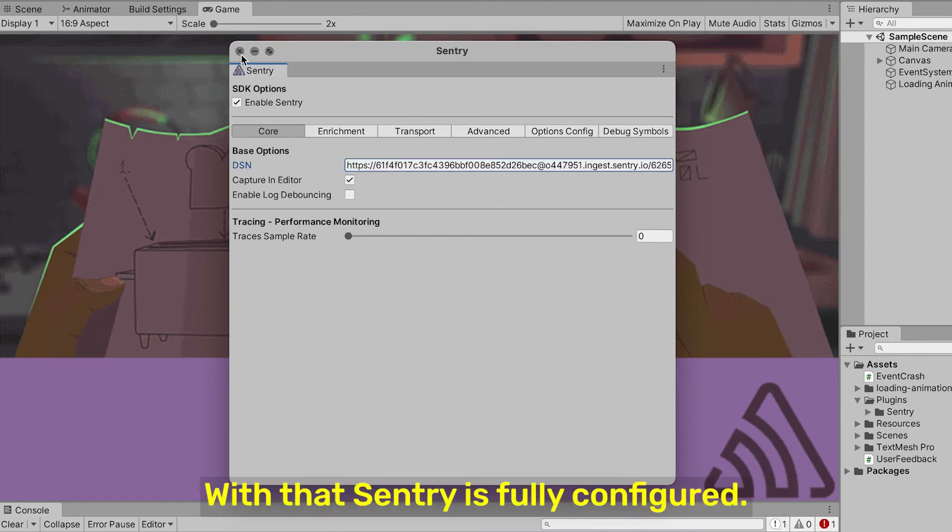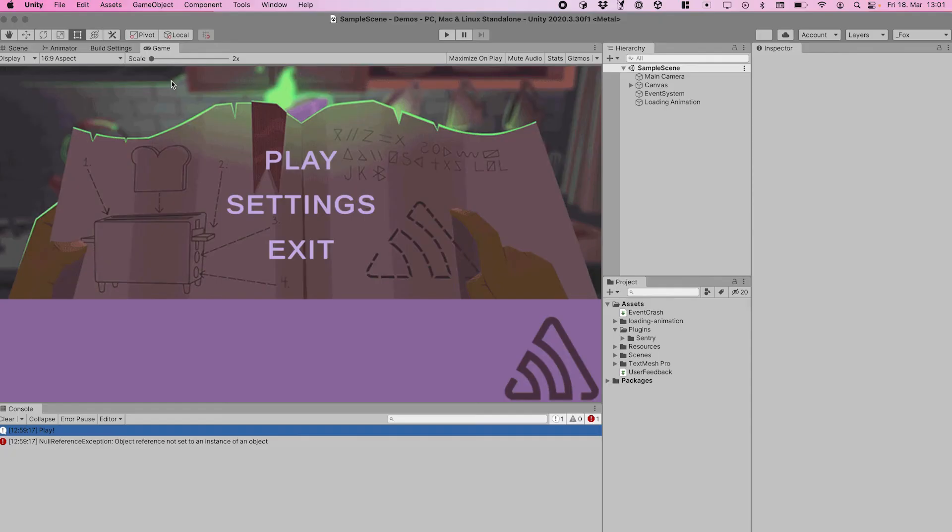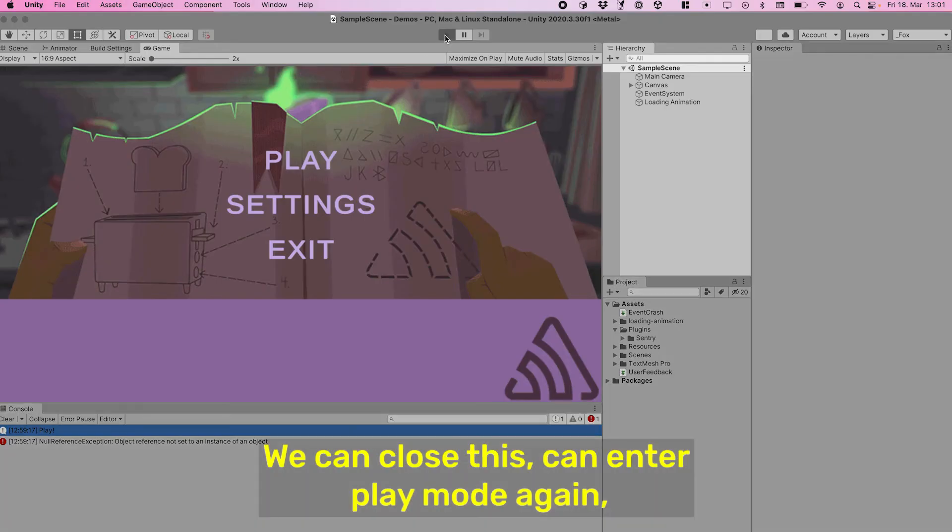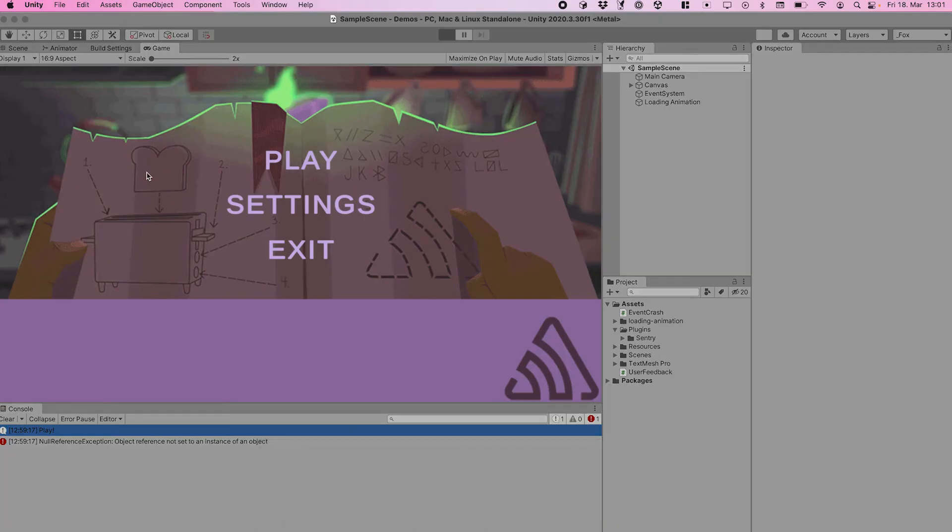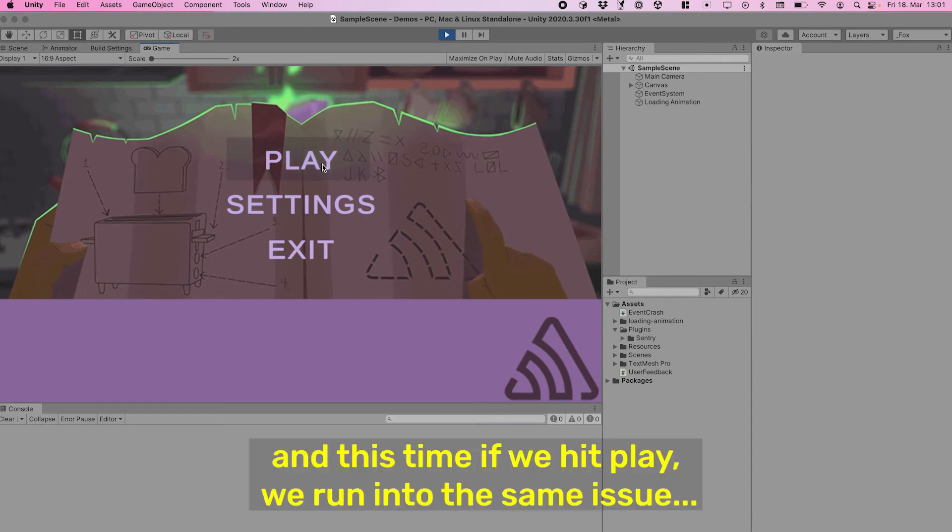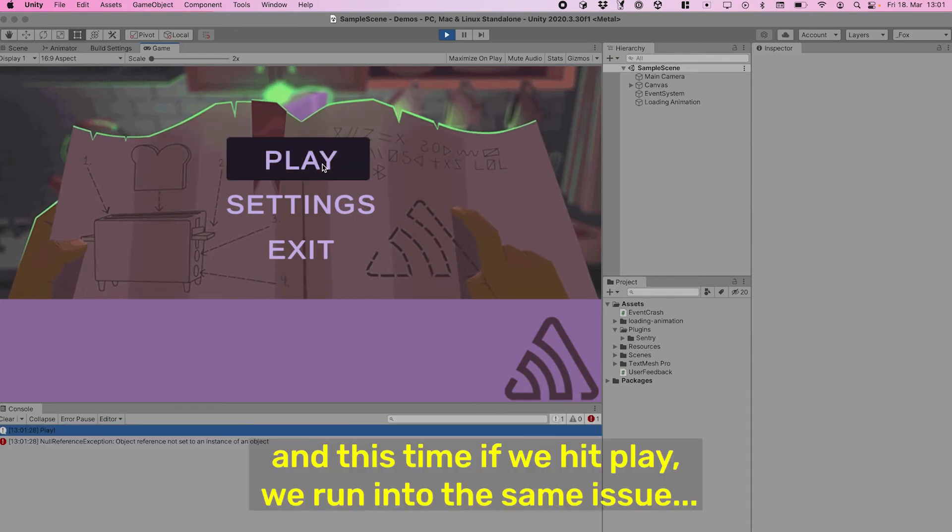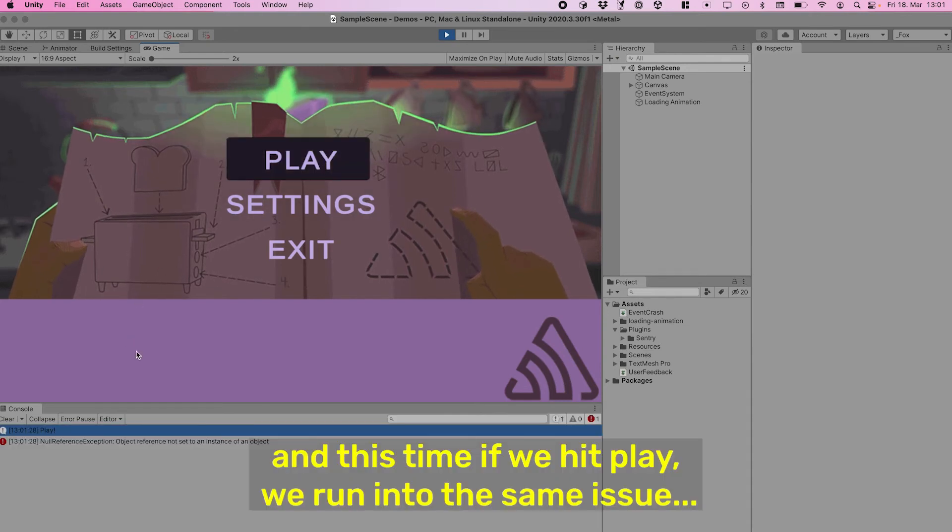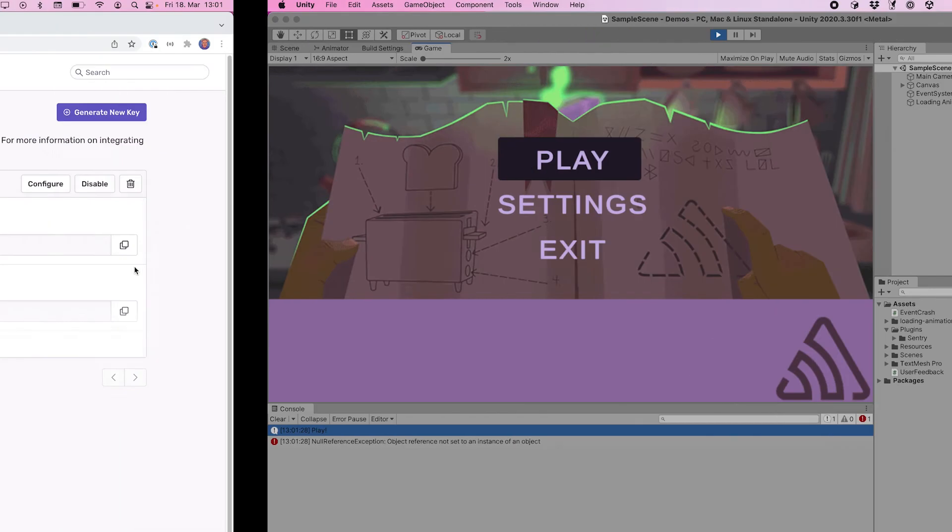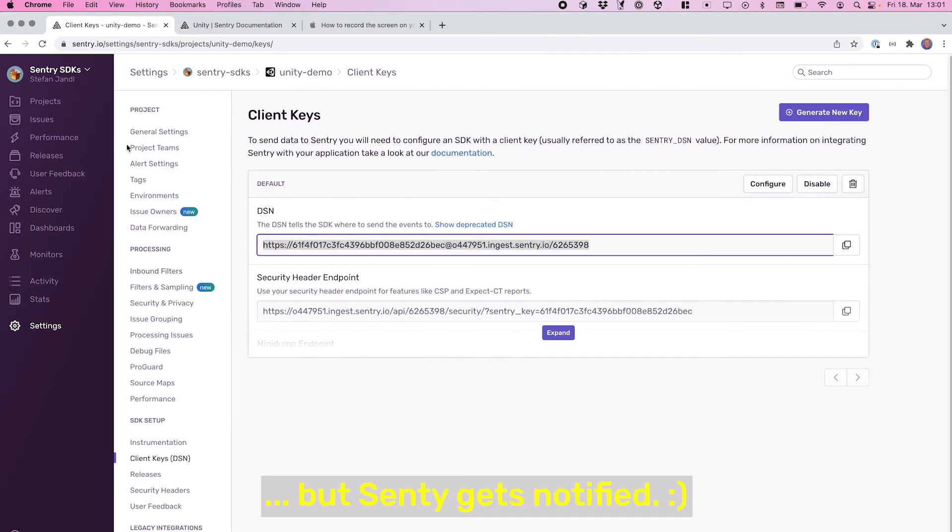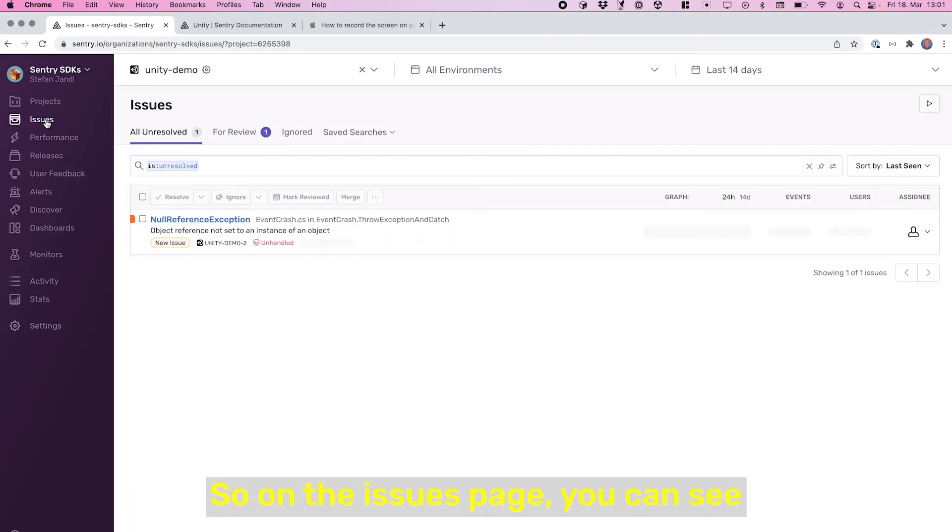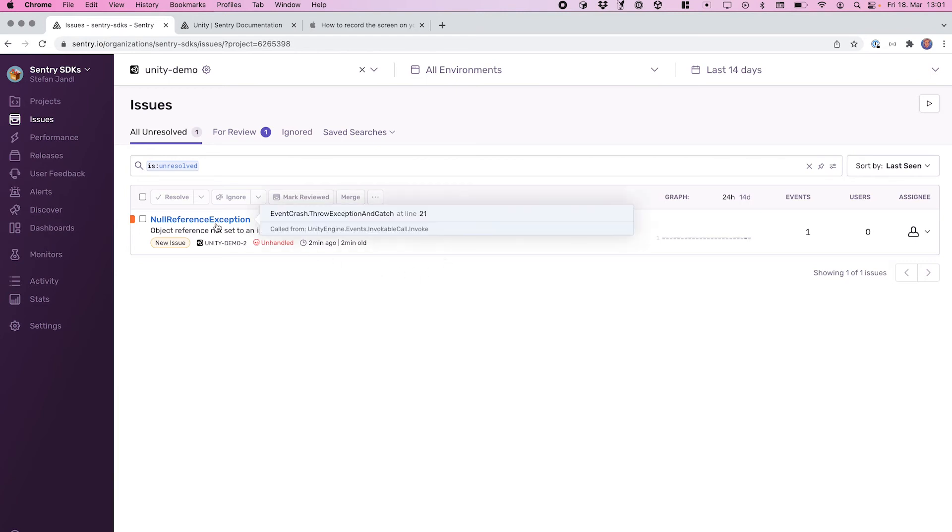We can close this, we can enter play mode again, and this time if we hit play we run into the same issue, but Sentry gets notified. So on the issues page you can see the newly captured error...